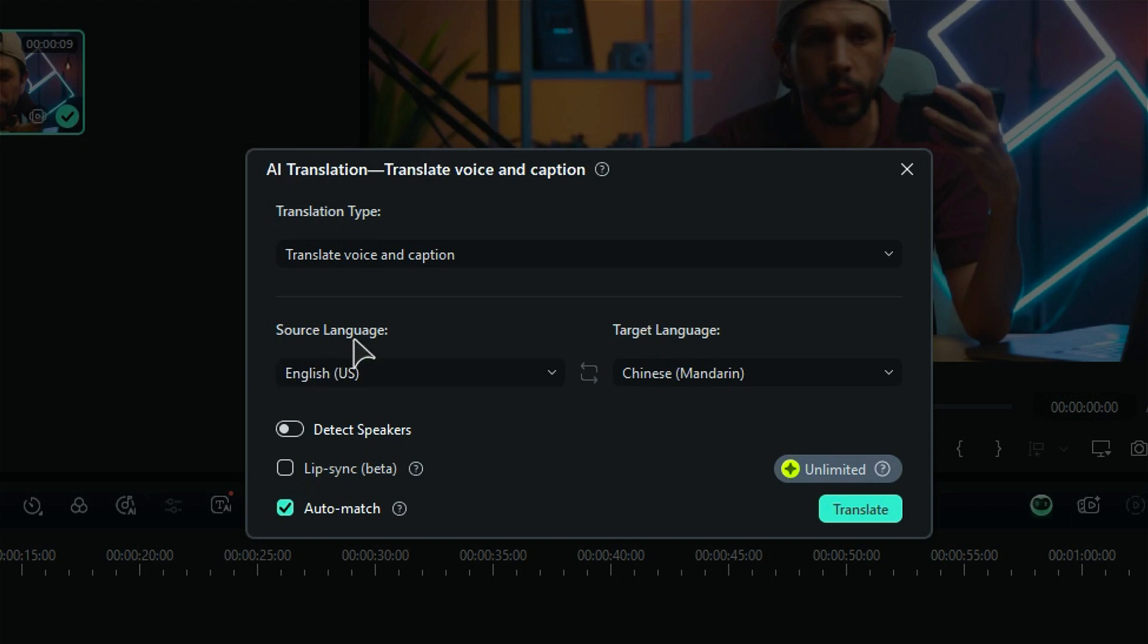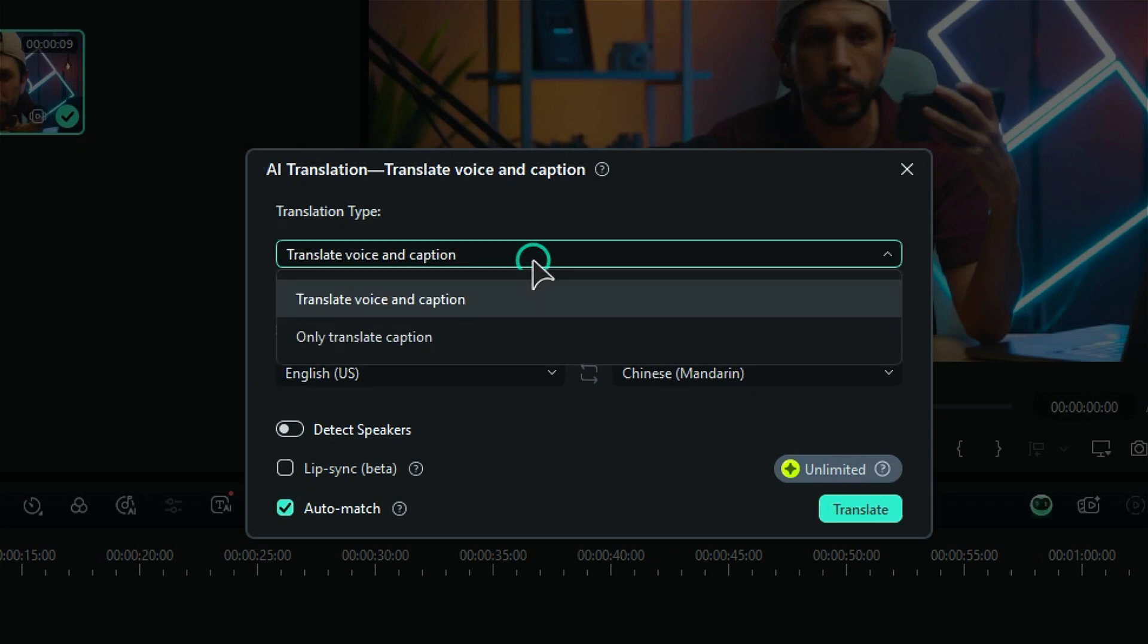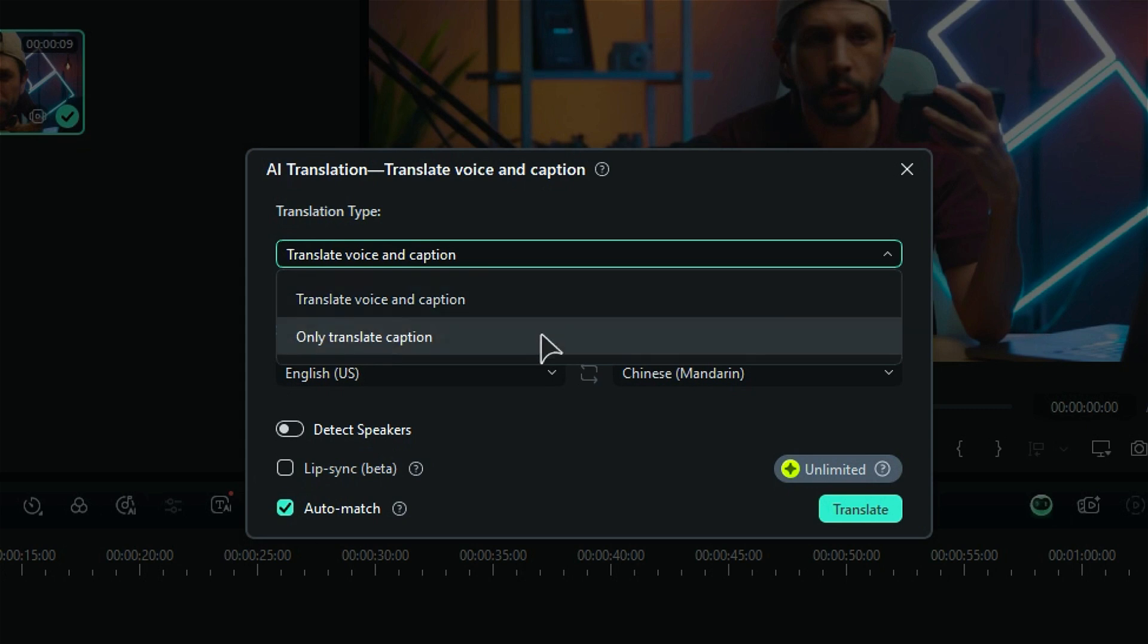First, select the translation type. If you want to convert your voice into the targeted language and also want to add a caption, select Translate Voice and Caption. Or if you just want to add a caption in the targeted language, select Only Translate Caption option.